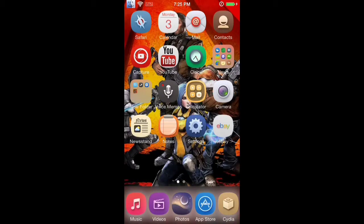Alright guys, Finn here again with another iOS 7 jailbreak video. I know it's been a while and I apologize for that.